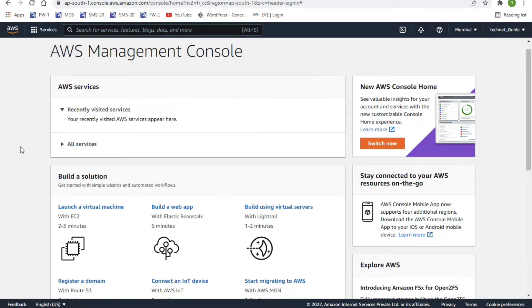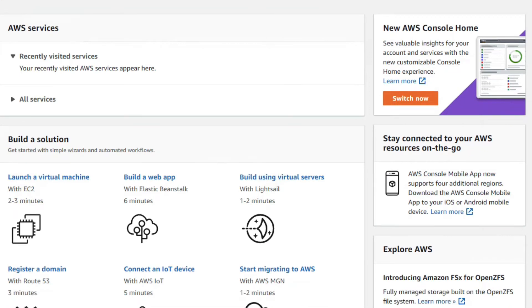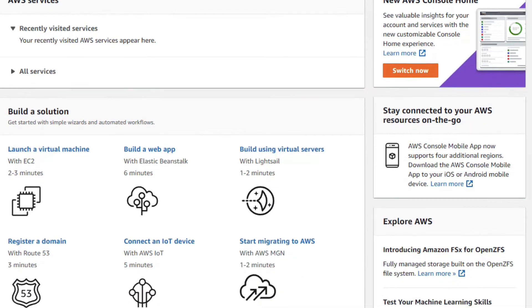We have to create an instance for Kali Linux. As you can see, in the last video we saw how to create a free account in AWS. We are going to install Kali Linux for free — it will not charge any cost because this is a free account. We have to click here on 'Launch a Virtual Machine'.